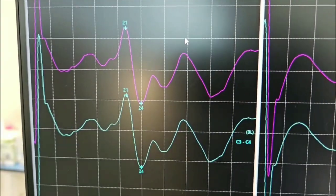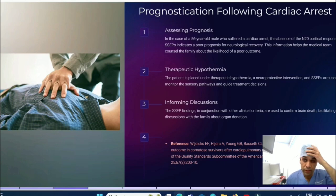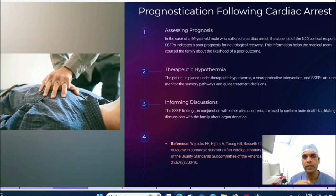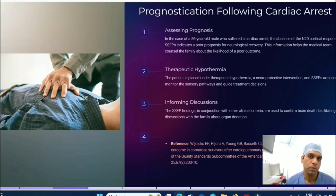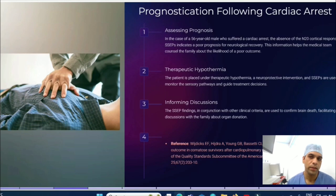Now let me explain specific conditions with case examples. For cardiac arrest: a 56-year-old male suffered an in-hospital cardiac arrest. You can prognosticate recovery using SSEP — the N20 cortical response is what we look for. If you get that response, the probability of recovery is very high; if not, the probability is lower. Important note: during therapeutic hypothermia you cannot do electrophysiological monitoring — SSEP should be done after coming out of therapeutic hypothermia.